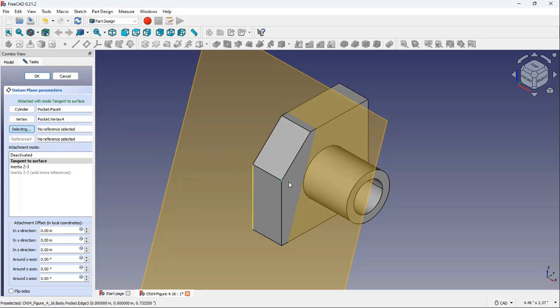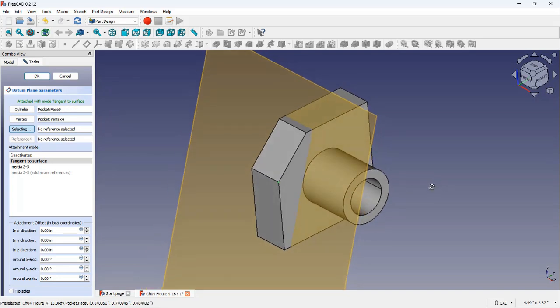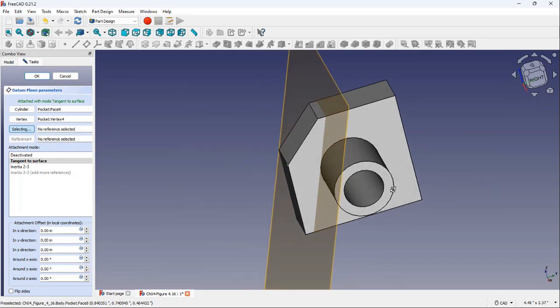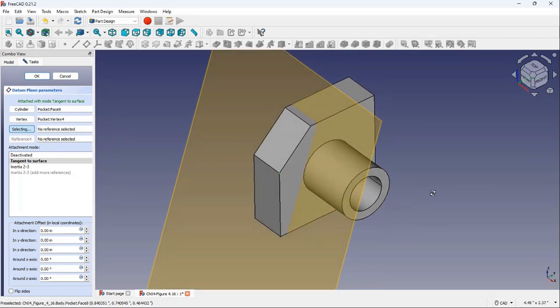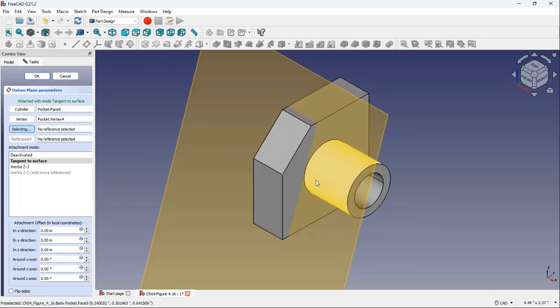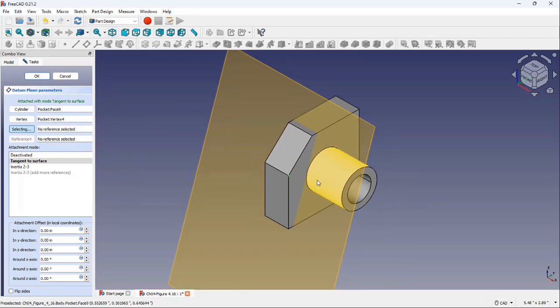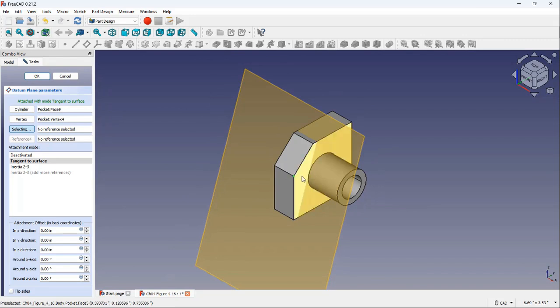Also, in the drawing area, you can see a preview of the datum plane tangent to the selected face and normal to the view direction of the selected vertex.